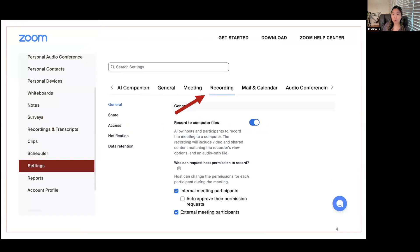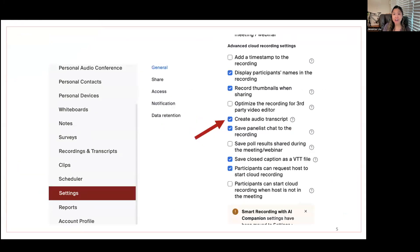Go to your Zoom administrative profile, however it is that you log into that. Once you're there, go to your settings, and then go to the recording tab. Once you're there, scroll down to find the checkbox for "Create Audio Transcript," and you just want to make sure that box is checked off. You can look at everything else to make sure things are set the way you want, but make sure that box, at the very least, is checked.